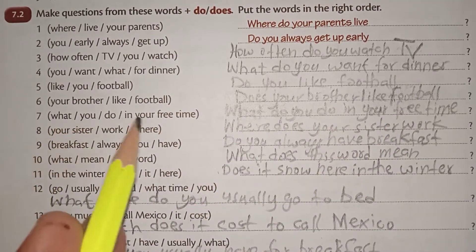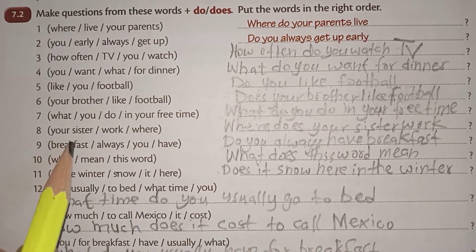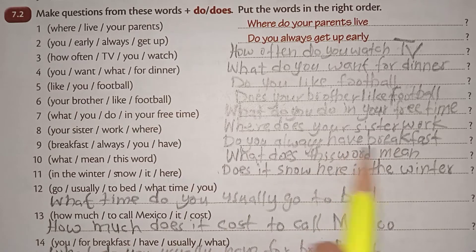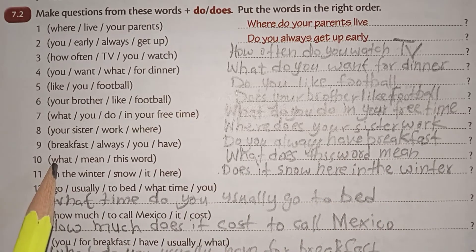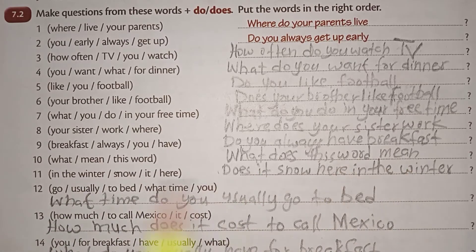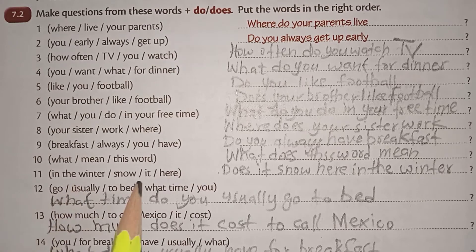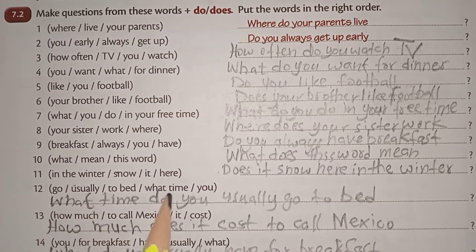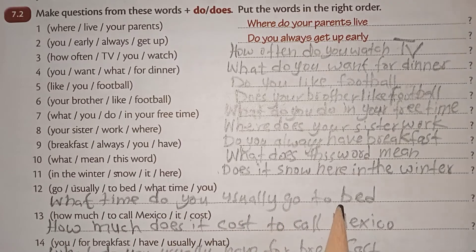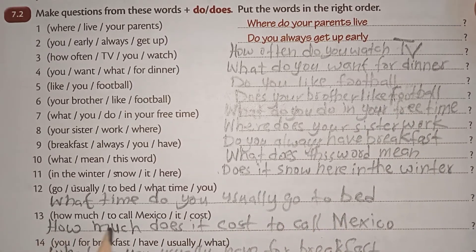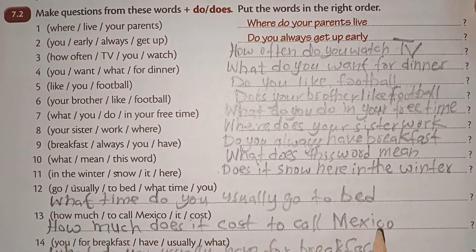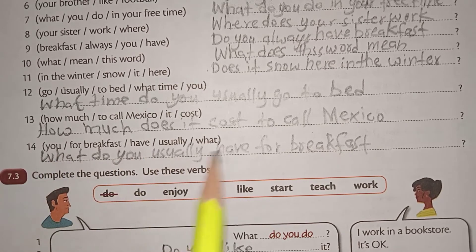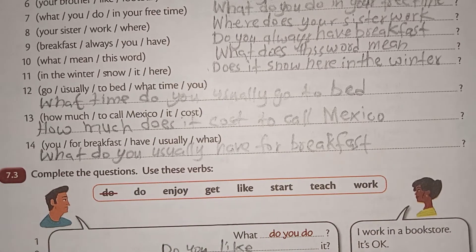What do you do in your free time? Where does your sister work? Do you always have breakfast? What does this word mean? Does it snow here in the winter? What time do you usually go to bed? How much does it cost to call Mexico? What do you usually have for breakfast?